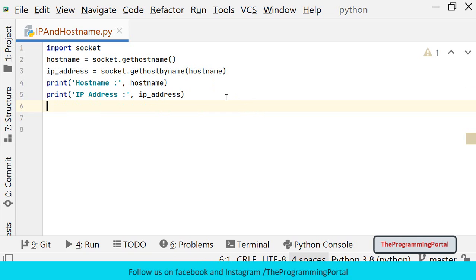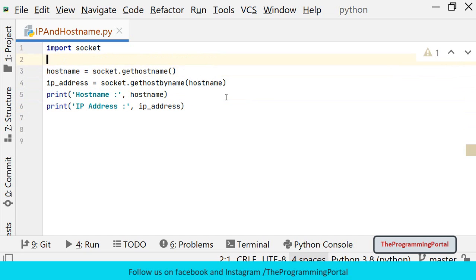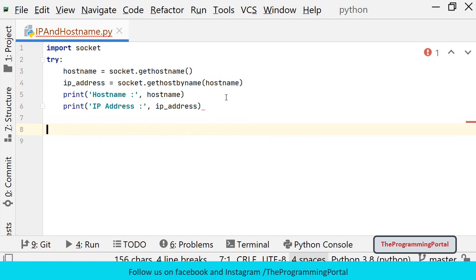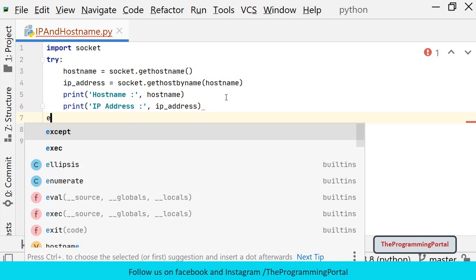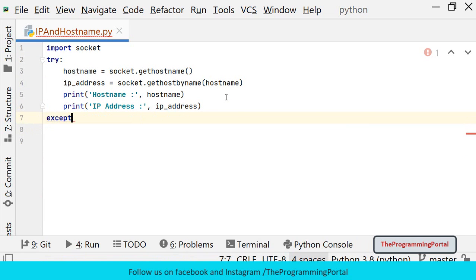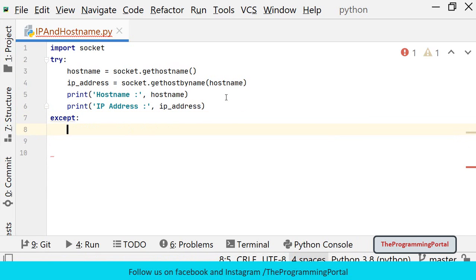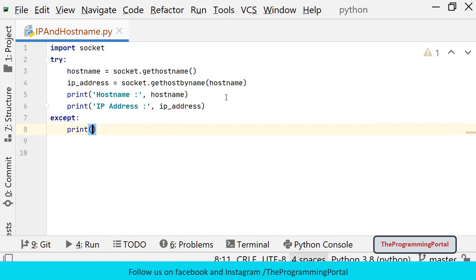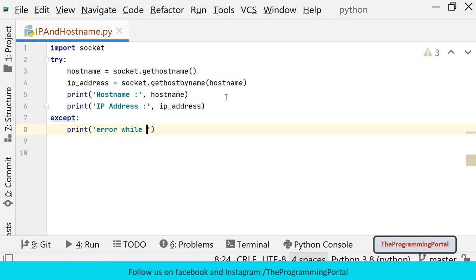If the hostname does not resolve to a valid IP address then it will raise socket error. So it is best practice to handle those errors using try catch block. So I can write try block here. And we will write except. And we will print some message here. So I can write error while getting hostname or invalid hostname.